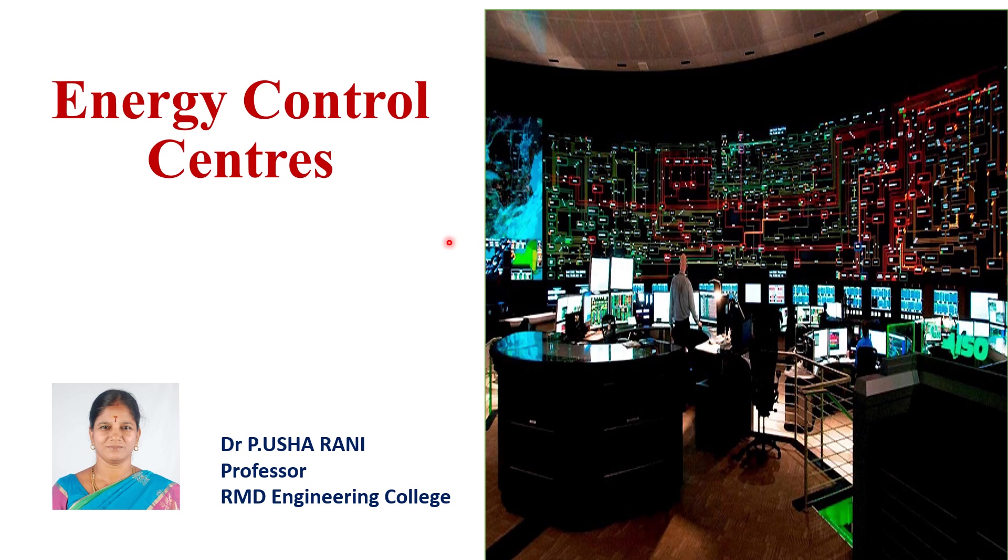The major function of Energy Control Centre can transmit the control information. For example, you can say raise or lower command of generators and open and close commands to the circuit breaker and the switches. The information coming into the control centres are breaker or switch status, which is the indication and analog measurements.